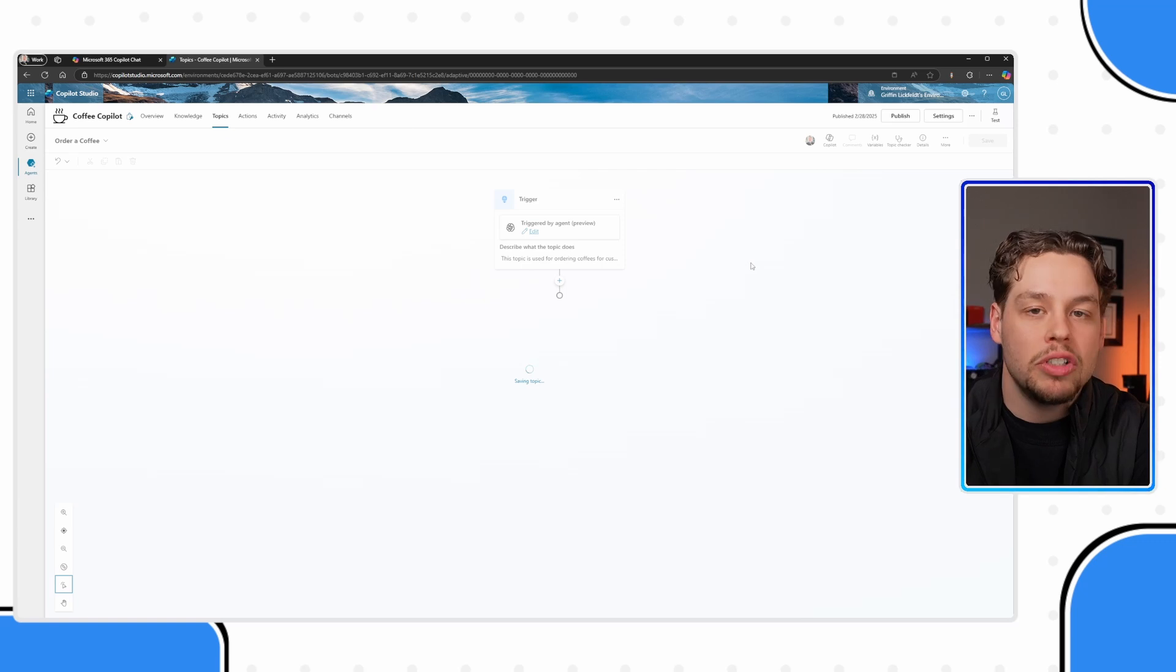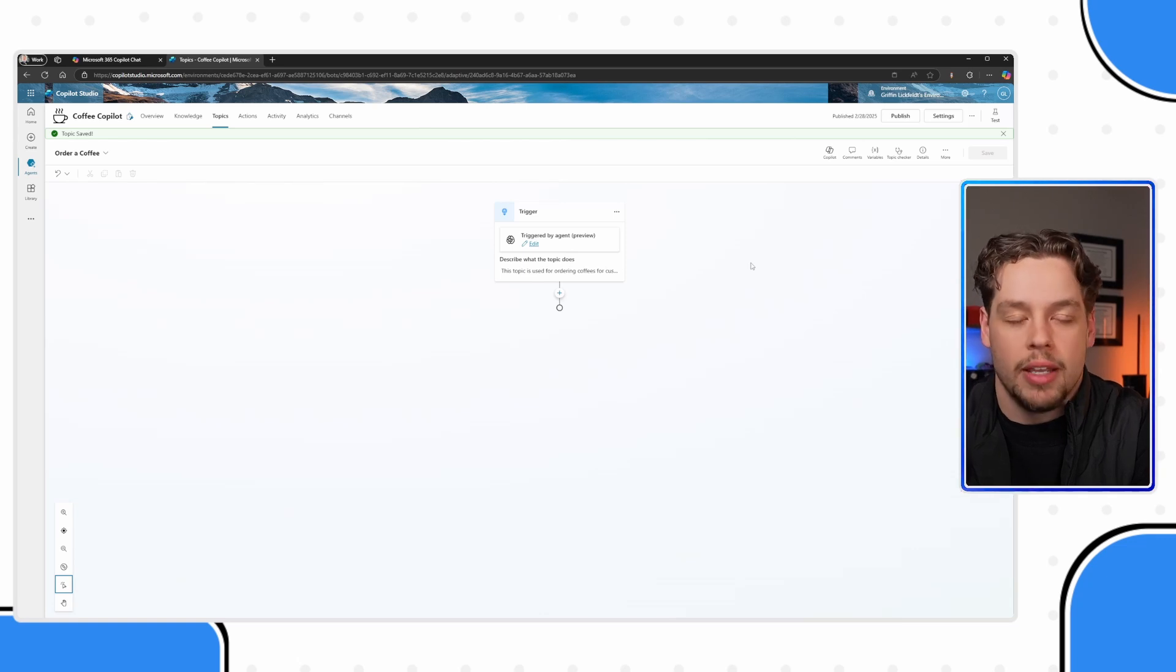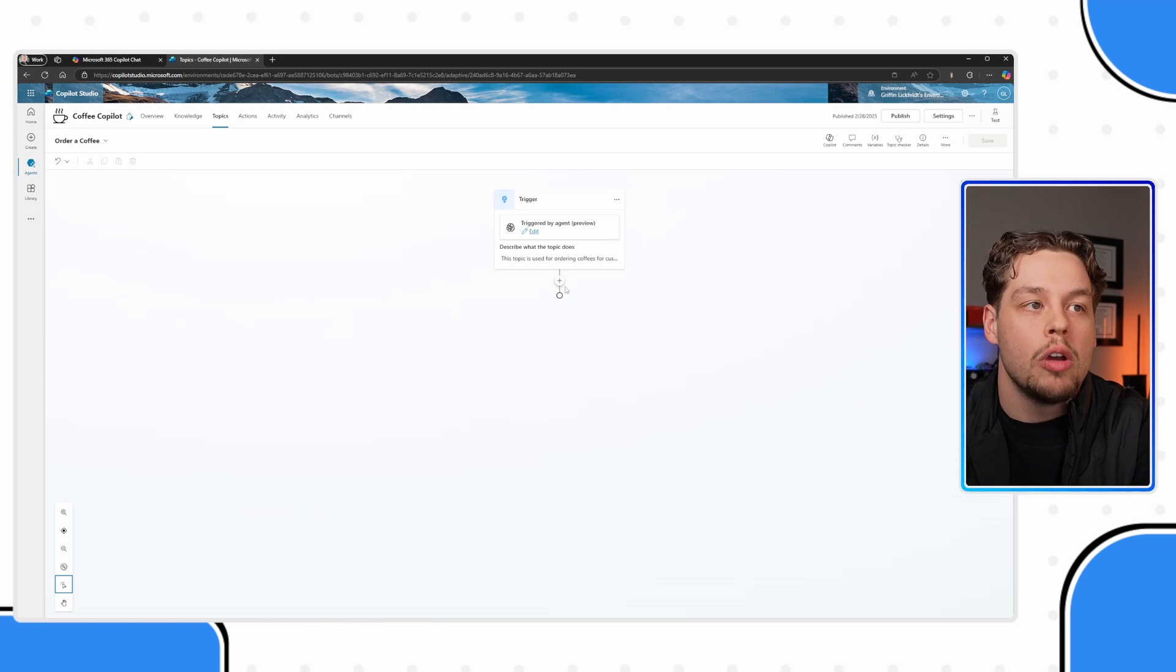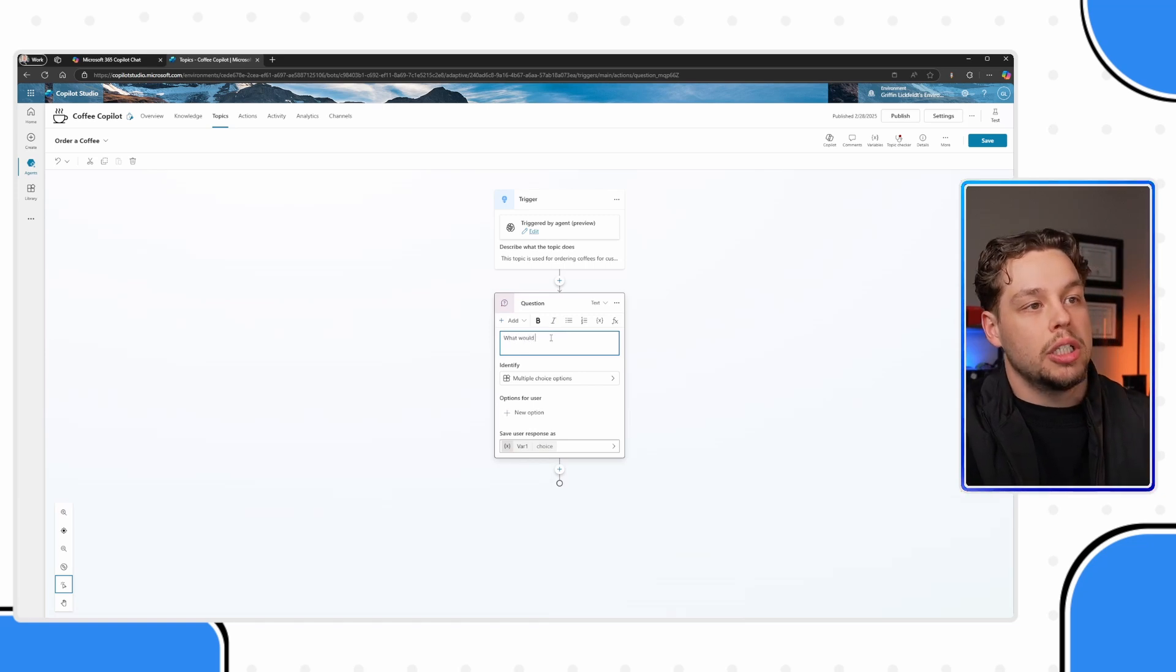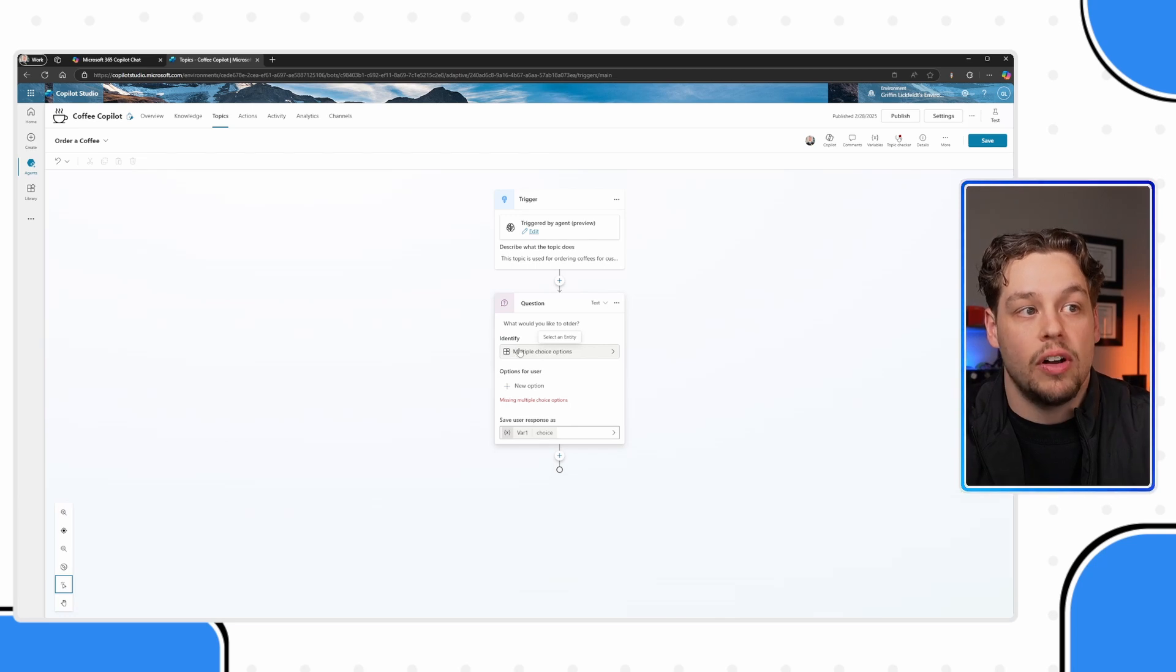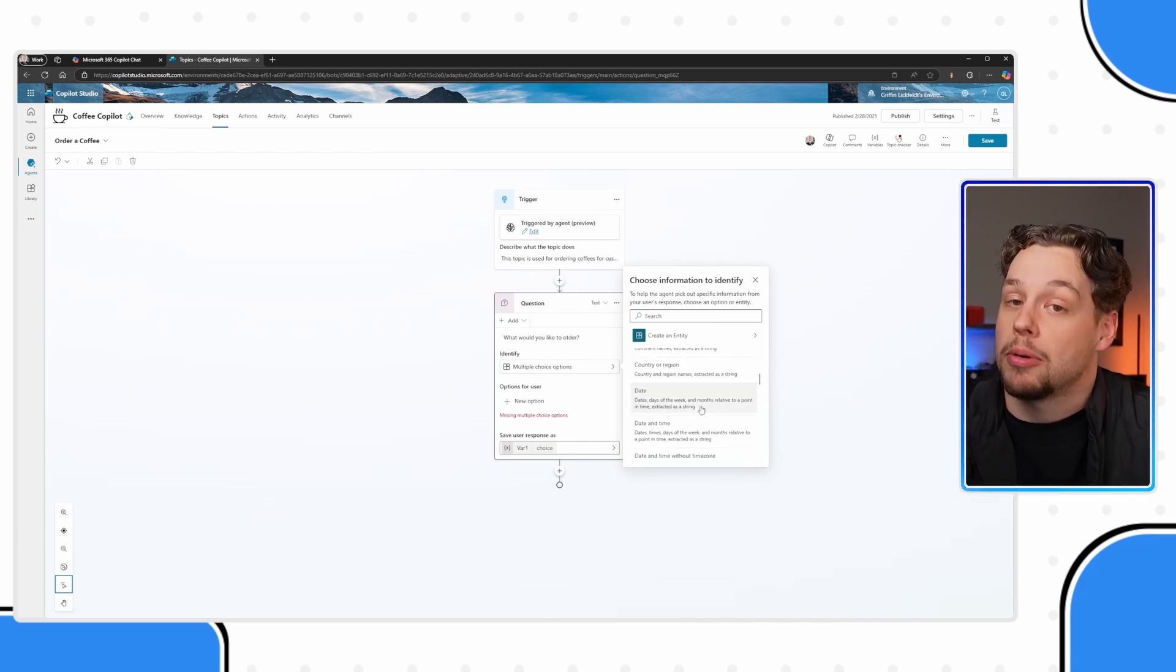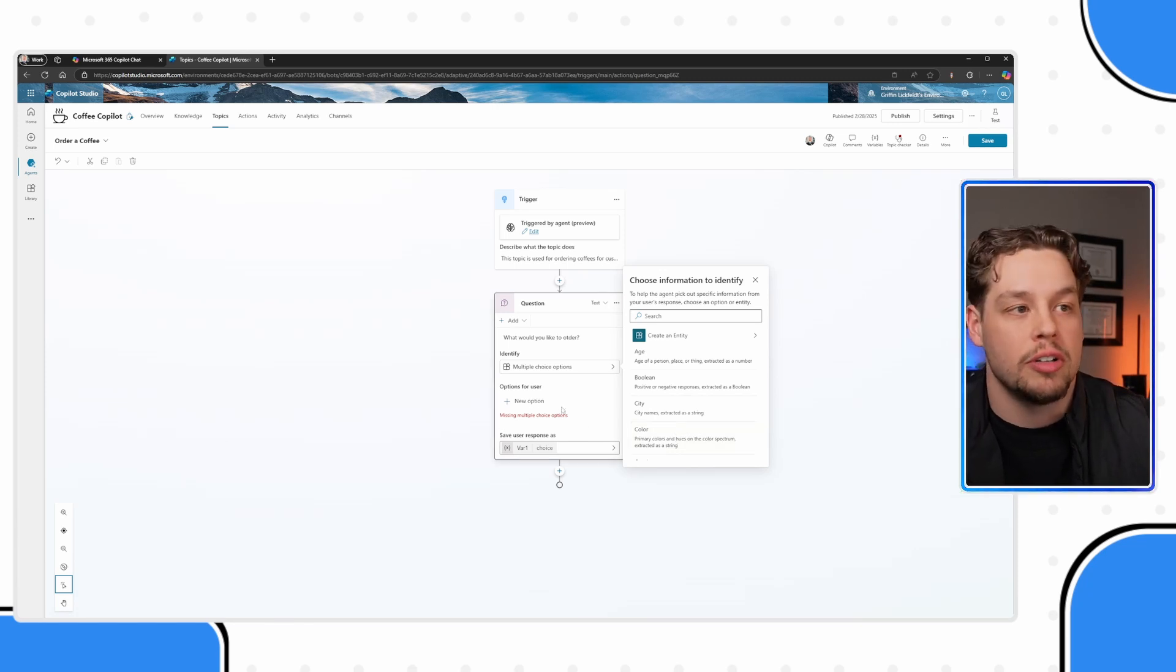And so the first question, I want to ask is, what would you like to order? And let's say that my coffee shop, we have three different options. You can order coffee, you can order espresso, and you can order tea. And those are the three options. And in that scenario, we want the potential responses or options to be limited to just those three. We can create a multiple choice question that we ask.